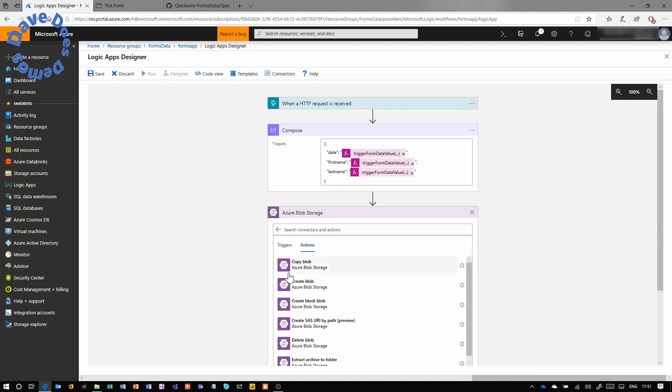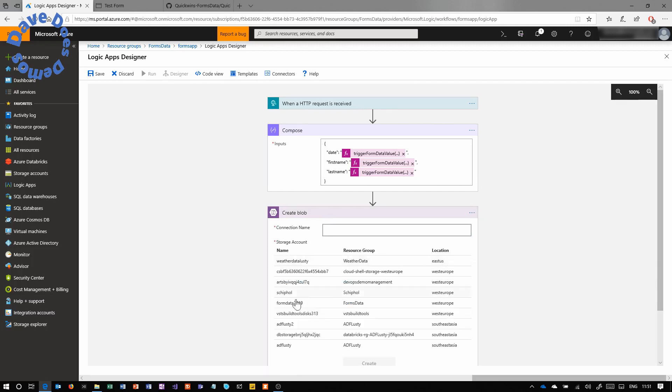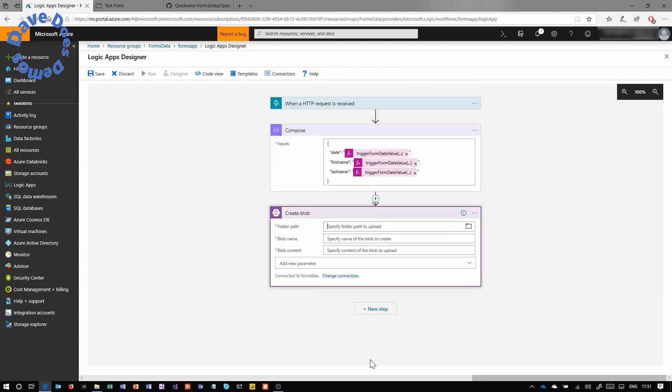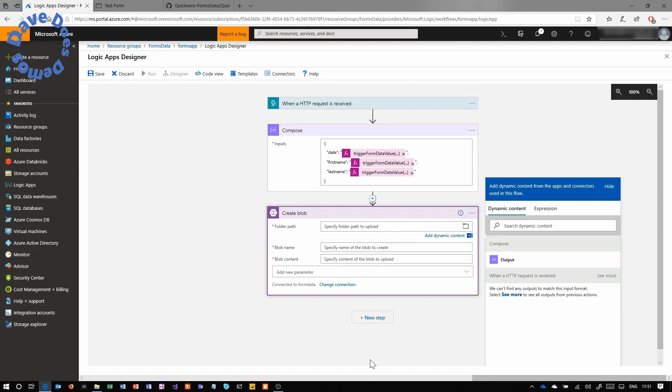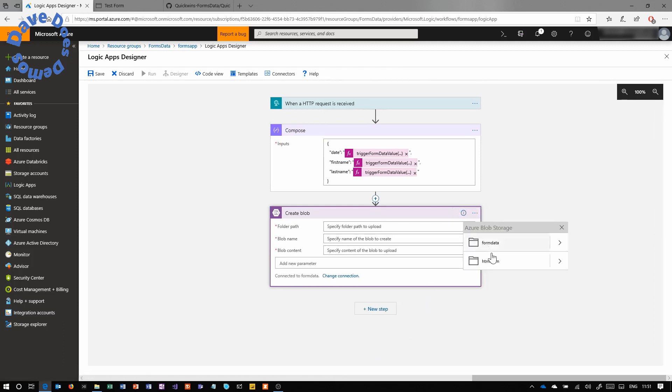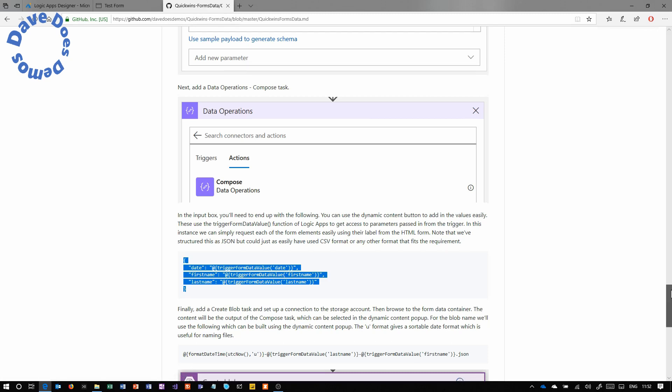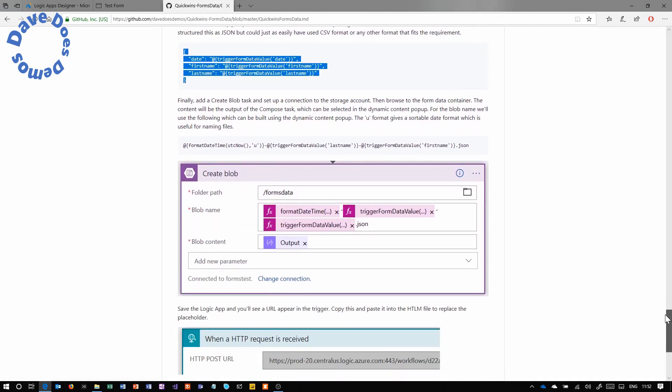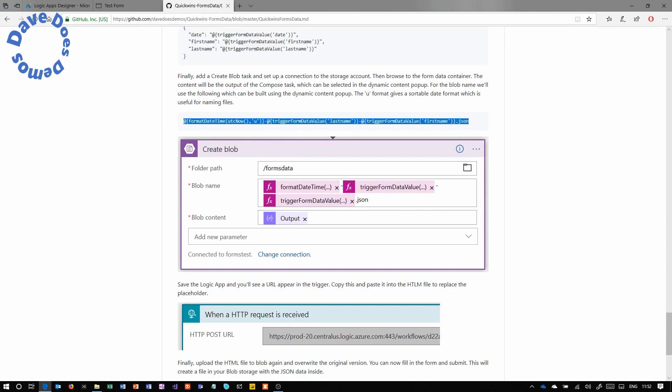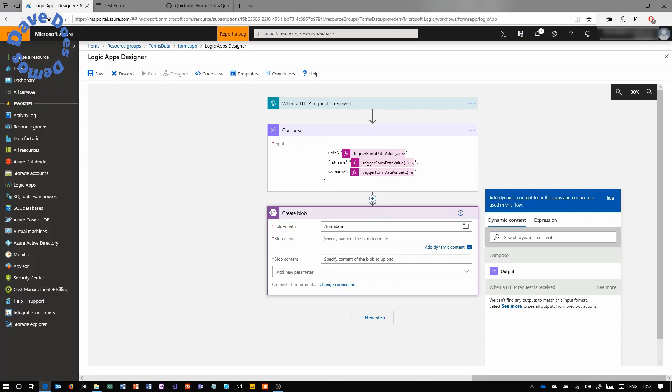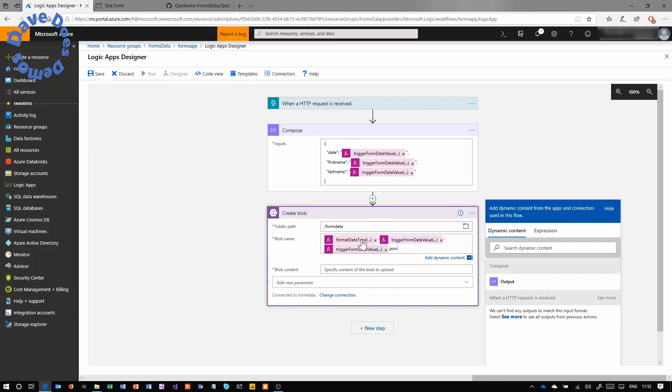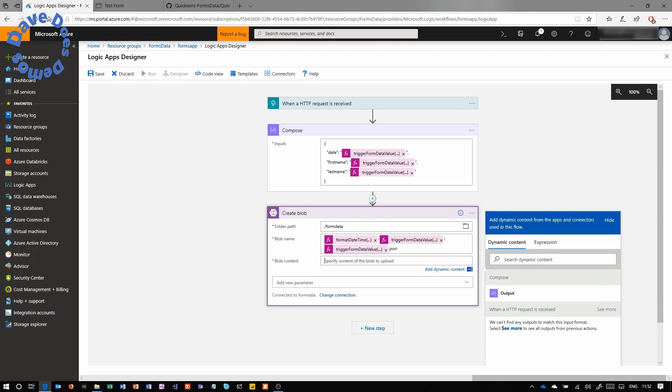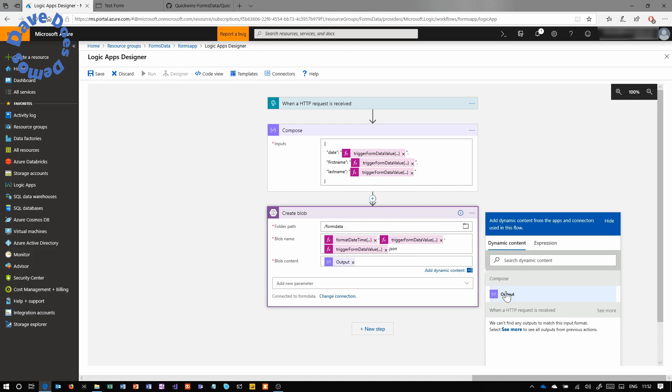So now we're going to put a blob storage action on for create blob. And basically the output of that compose is a JSON file. And we're just going to dump that straight out into blob storage. So here we're creating the connection to our blob store, selecting that form data 2019 I created earlier. And in here, we'll select the folder path of the form data. So this is where we want to dump those files. And then the blob name, again, I'm going to copy from the instructions because it's long and complicated. But this blob name is basically reverse order date, followed by last name and first name, which are the two form values that we're sending in. The date in this instance, I'm using the format, date, time and UTC now. So it's getting the current date when this thing is triggered and using that in reverse date format for the file name. This means that we can sort them by year and month, etc. Then in the blob content, we use the dynamic content just to put that output of the compose job in there. And we're going to save the app.